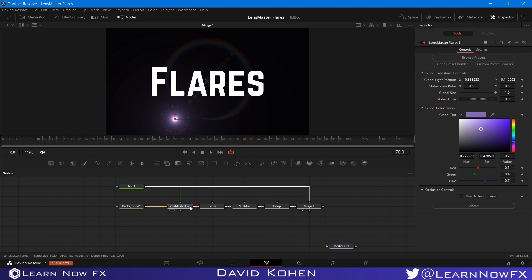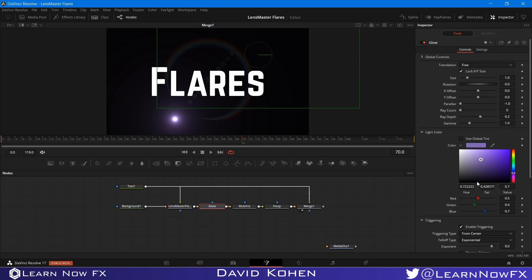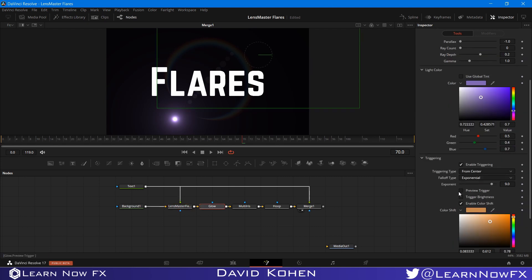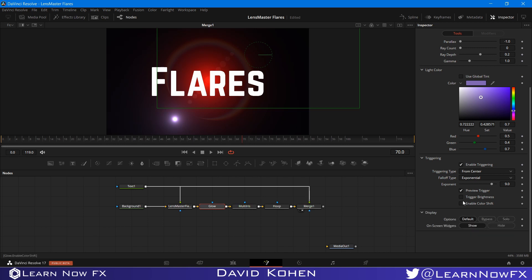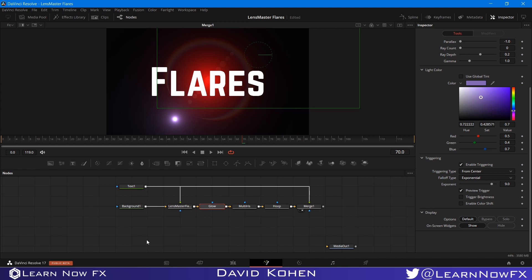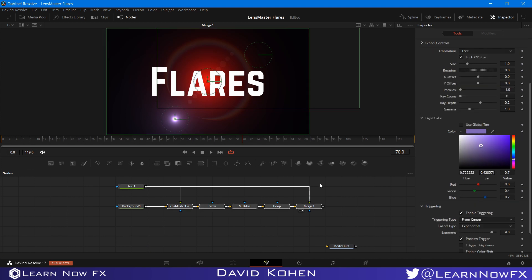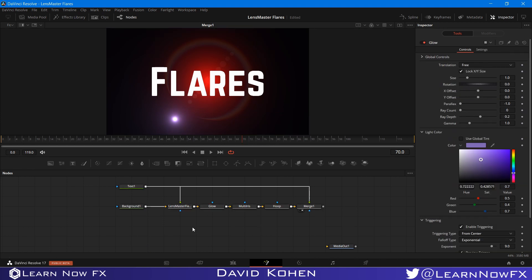Now if you want to see that trigger, what it looks like, you can just select the preview trigger. And we'll see that when it gets to this area, it will become orange. You can even change the color, make it become green, make it become any other color that you want. So we can trigger the brightness. We can trigger the color shift. And some elements we can trigger the size. And this is just one of the many features that LensMaster Flares have.